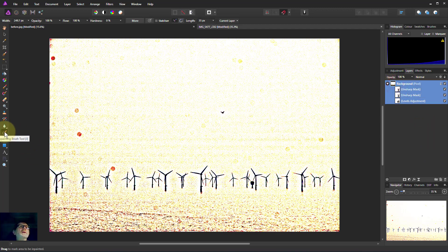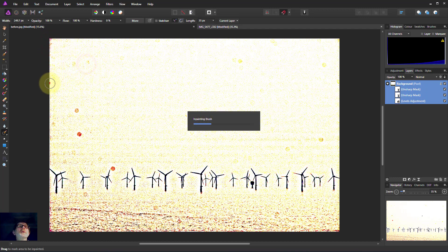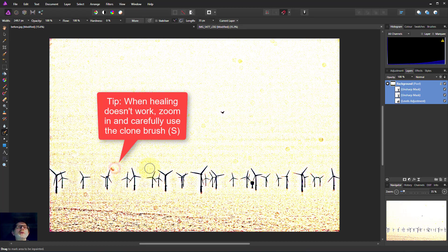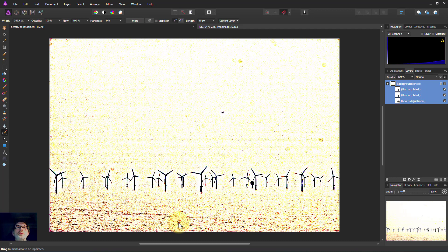If I click on the background and use the inpainting brush or any other healing brushes, I can now go around and fix these. Just click away — it doesn't disappear straight away because the computer is catching up. You can get rid of these fairly quickly. If they're near something detailed you need to be careful and use a smaller brush, but if it's in the sky or somewhere like water you can get rid of them very quickly.